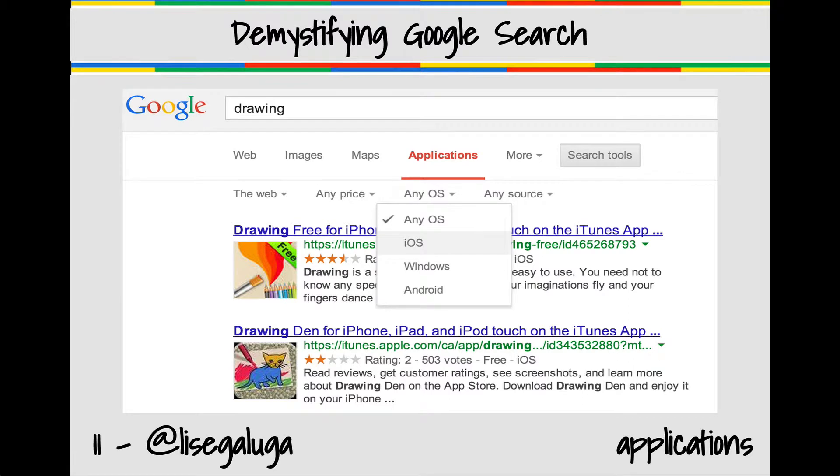Search tip number 11. You can use Google to search for applications for your iPhone, iPad, Windows tablets, or Android devices.